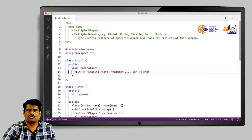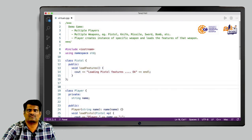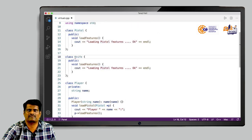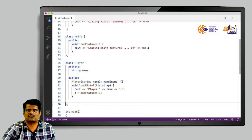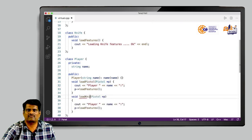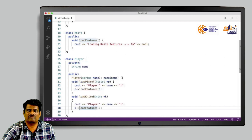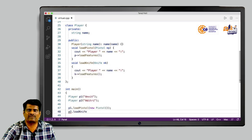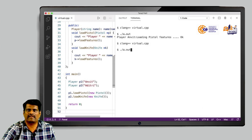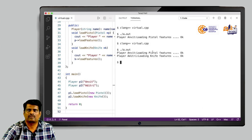Now let us implement another weapon. We copy and paste the same code and replace pistol with knife — another weapon class with the same load features method. We modify the player class by adding a method load knife that takes a pointer to the knife class and uses it to load features. We create another player P2 with name Aditri, and load features of the knife weapon by creating a new knife object. After saving, compiling, and running, both players are loading proper features.